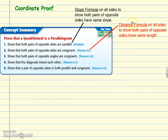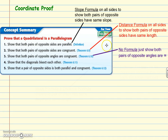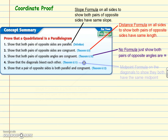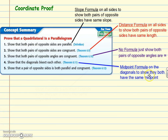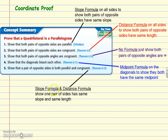You can also show both pairs of opposite sides are congruent using Theorem 6.9 — for that you need the distance formula on all four sides. Note the distance formula next to 6.9 in your theorem book. For opposite angles being congruent, there's no coordinate formula — that would come up in a two-column proof. To show diagonals bisect each other, use the midpoint formula on both diagonals and show they share the same midpoint. For Theorem 6.12, use both the slope formula and the distance formula on one pair of sides.